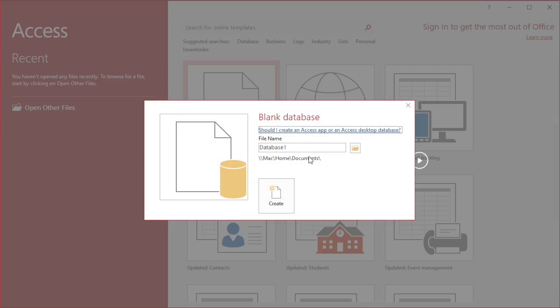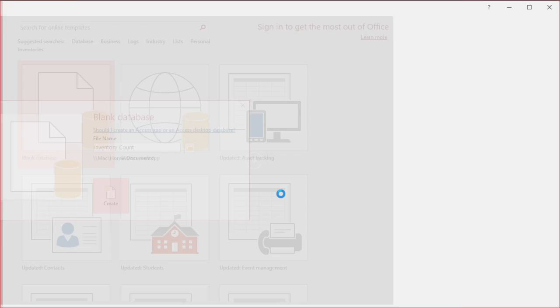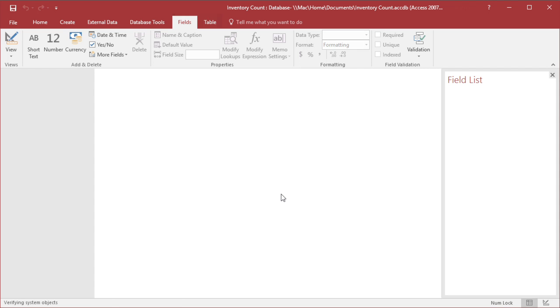First, open Microsoft Access, then click on Blank Database. Type the file name and click on Create.